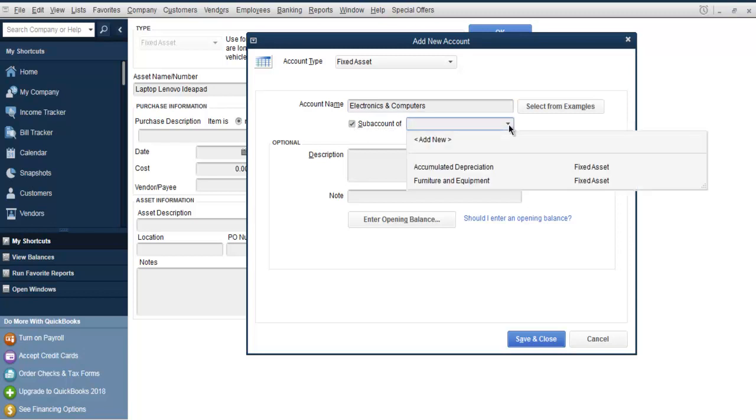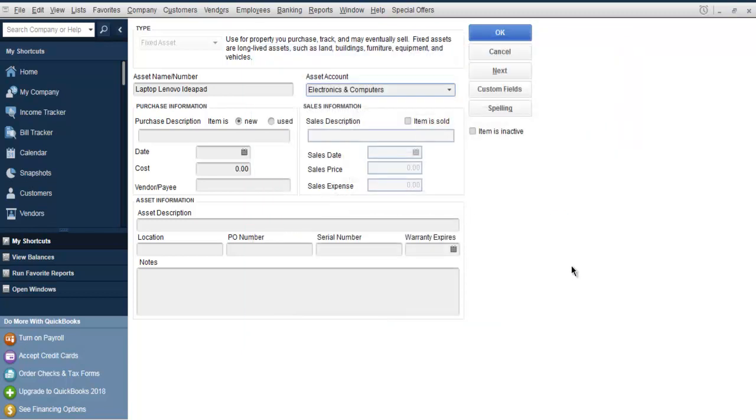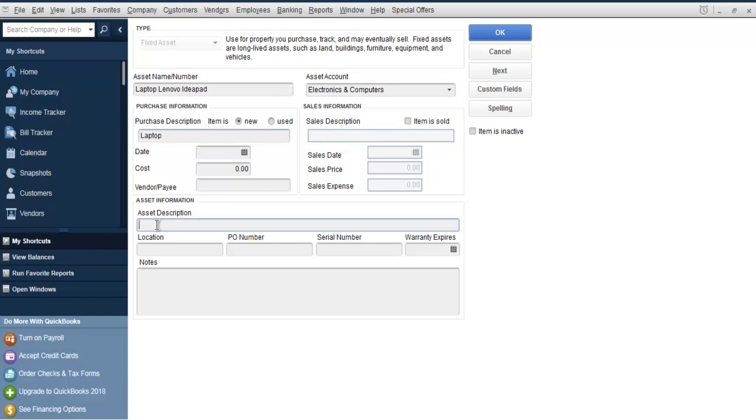Let's say sub-account of Furniture and Equipment, or Accumulated Depreciation. Choose Furniture and Equipment if you want, or you can leave it as is. Next, you can add a description. I'm going to add Laptop. You can also add other descriptions like pivot number, serial number, warranty expiration, etc. The cost can be mentioned here as well.